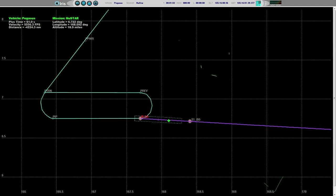Approximately 10 seconds to stage 1 burnout. Vehicle IIP is through the narrowest part of the corridor. Stage 1 burnout.